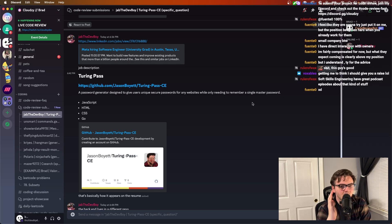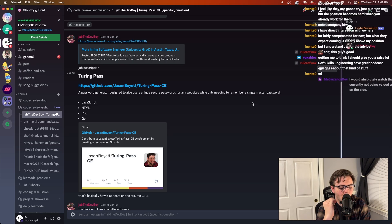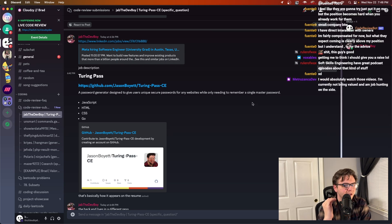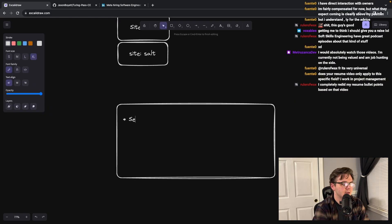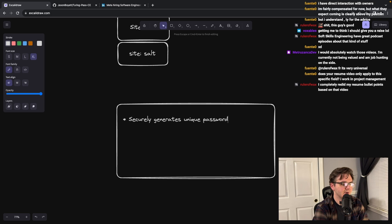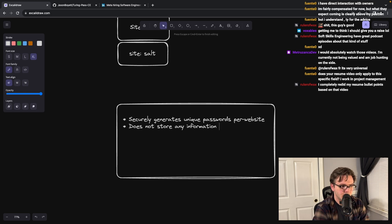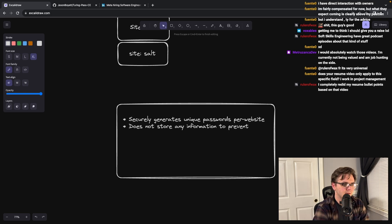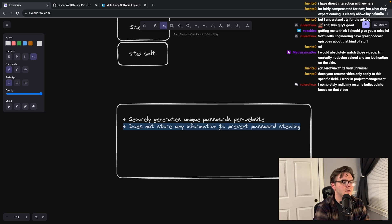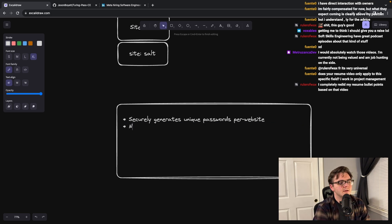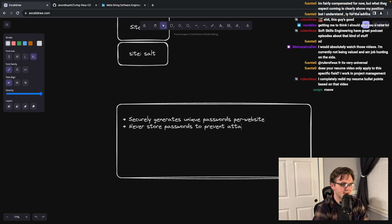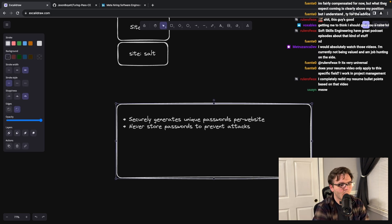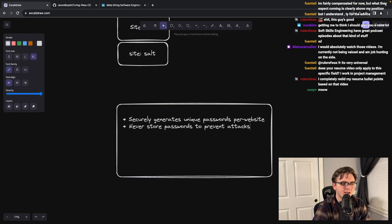I read this and I think to myself 'password manager' - why don't you just say password manager? We need to find a way to work in here the fact that you aren't storing anything and that you believe this makes it bulletproof. Securely generates unique passwords per website, does not store any information, encryption to prevent password stealing, or something like this. Never store passwords to prevent attacks. Maybe we're workshopping something like this.